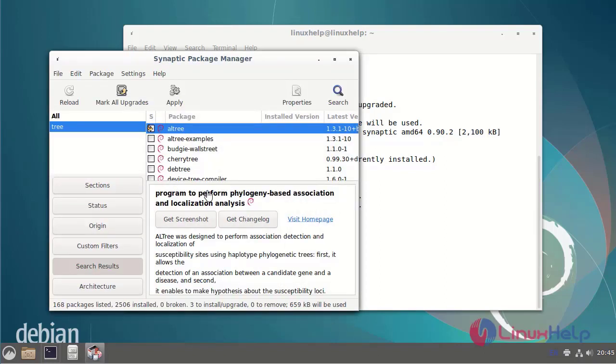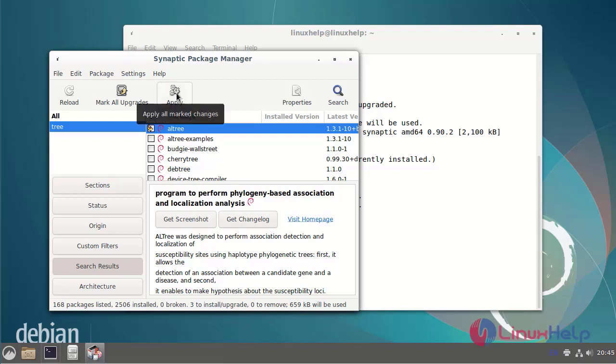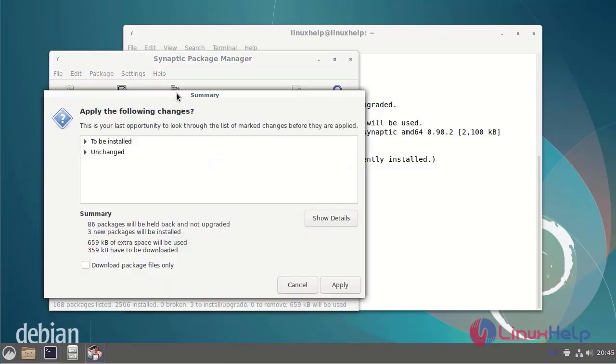You can download multiple packages at a single time, but now I am going to install a single package. Next click apply.